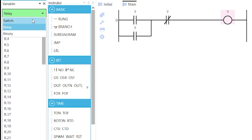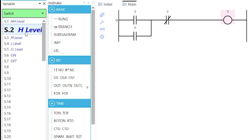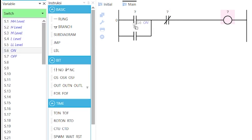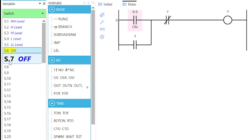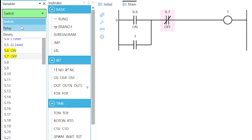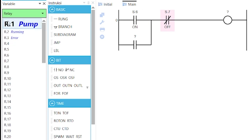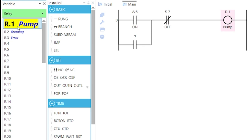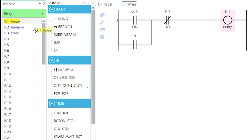Select the ON variable S.6 for the normally open contact, and the OFF variable S.7 for the normally closed contact. Select R.1 for the coil. R.1 should also be the variable for this other contact as a retaining contact.